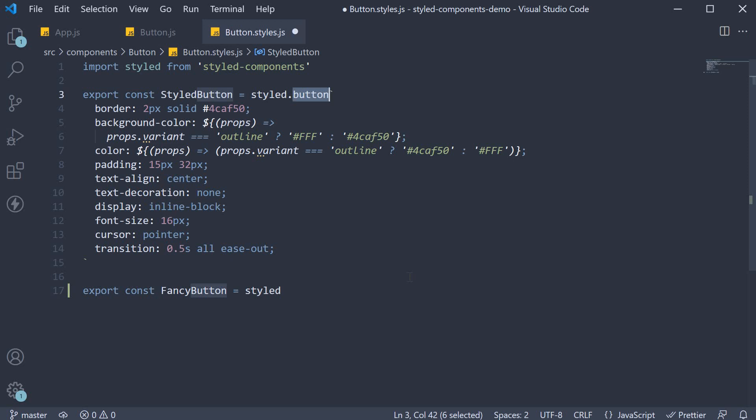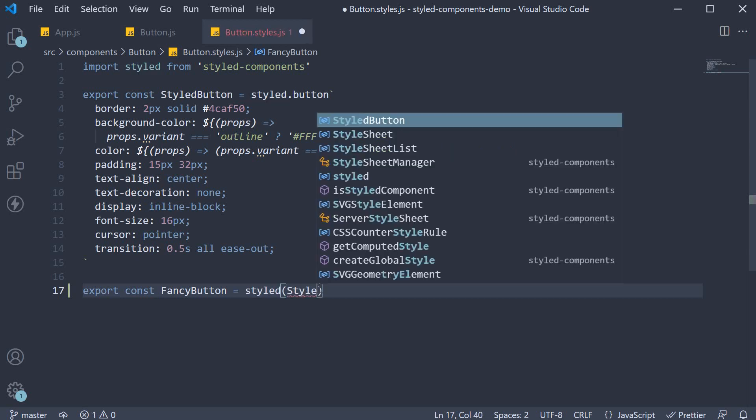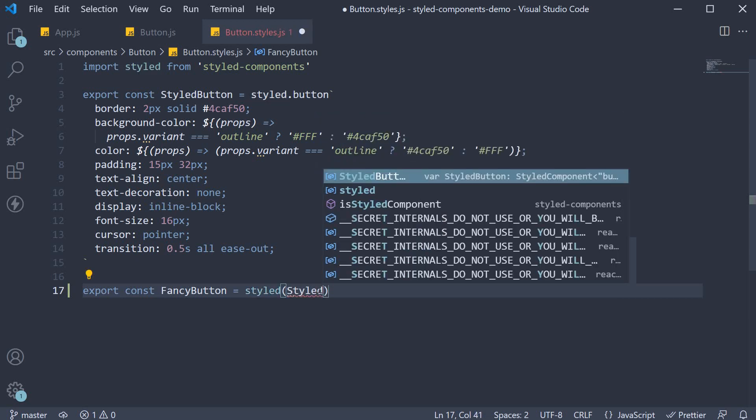Since we want to extend the styled button, we pass that into the styled function. But this time with parentheses. So styled and we pass in styled button.